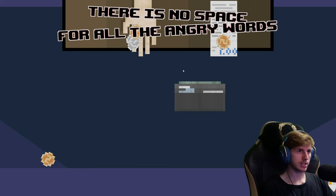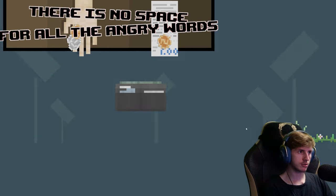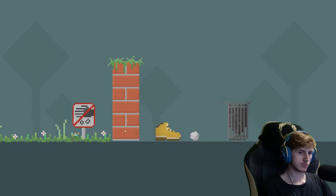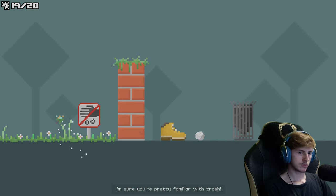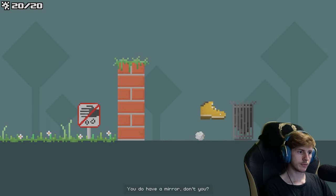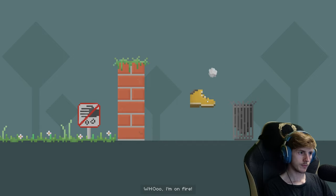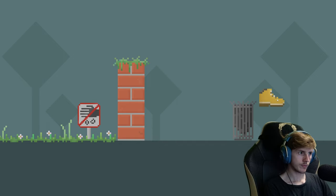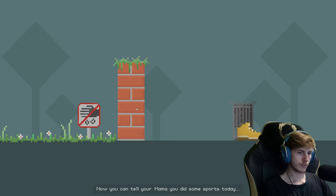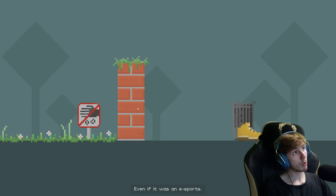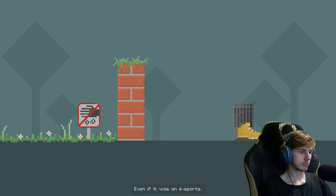There is no space for all the angry words. There is no sense of time. You do have a mirror, don't you? I am on fire. Now you can tell your mama you did some sports today. E-sports.